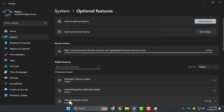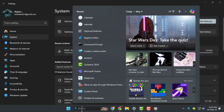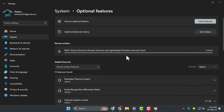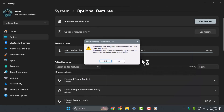Step 4: once the installation is complete, open the Start menu and type dsa.msc into the search bar. Press Enter and the Active Directory Users and Computers window will open.